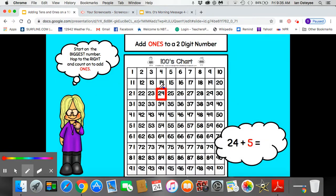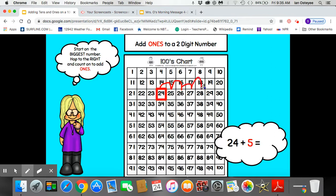So I start at 24 and I add 5: 1, 2, 3, 4, 5. 29 is the sum of this math problem.